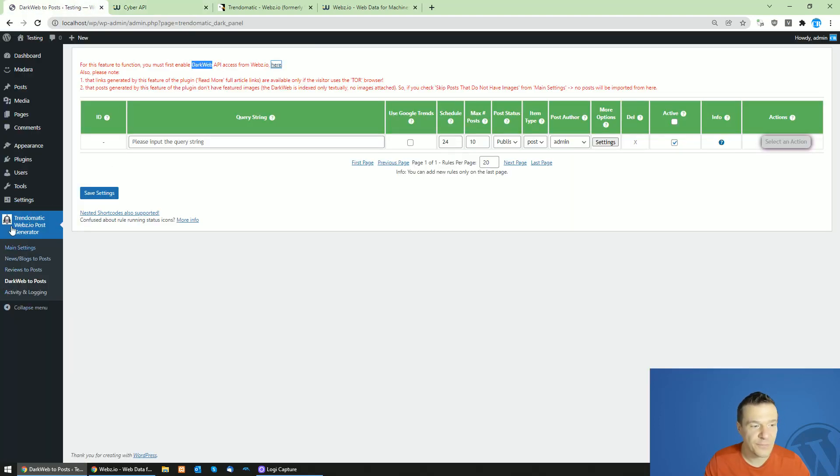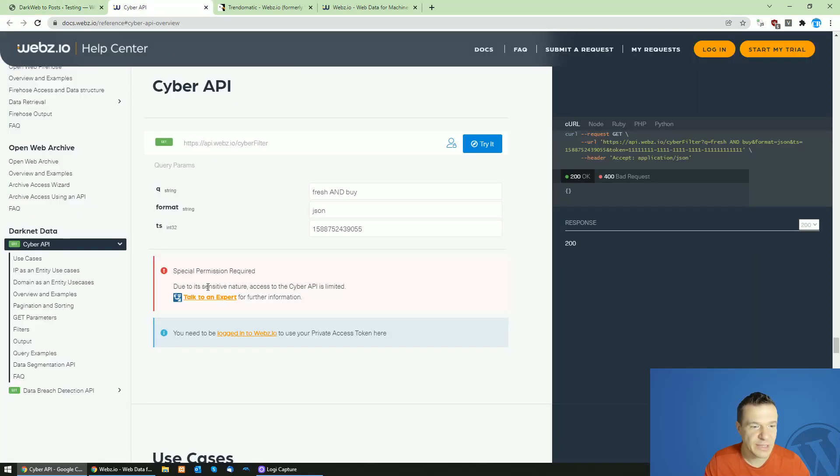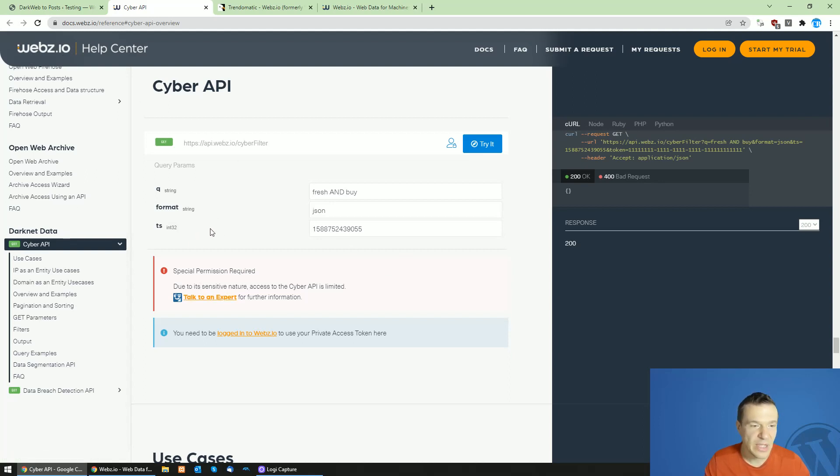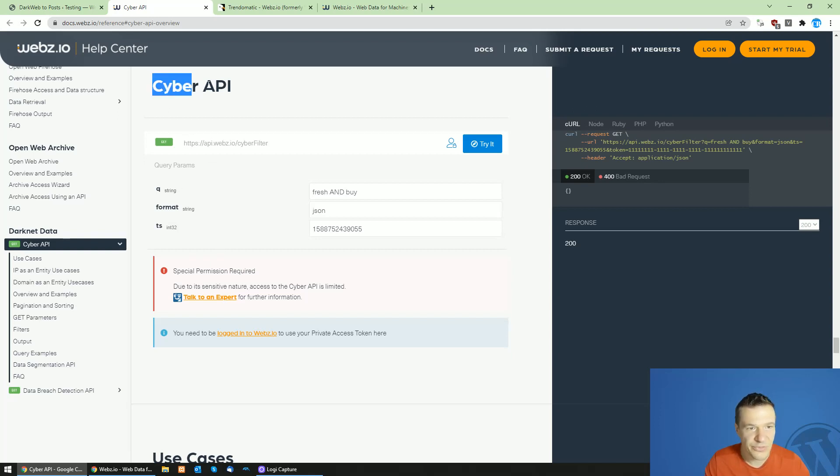If you want to use dark web importing in TrendoMatic you can get access to the Cyber API from webs.io and you will be able to use it. If you had before dark web access you need to get now Cyber API access.